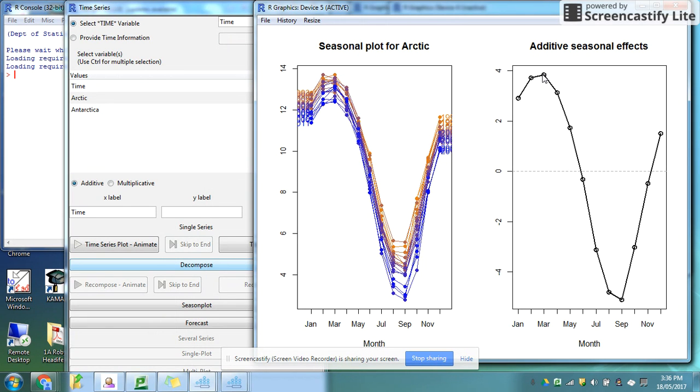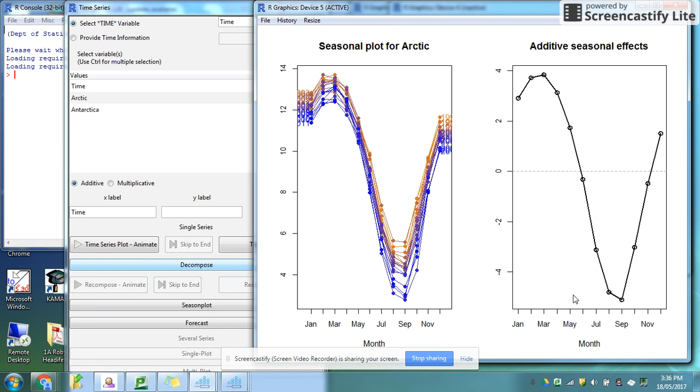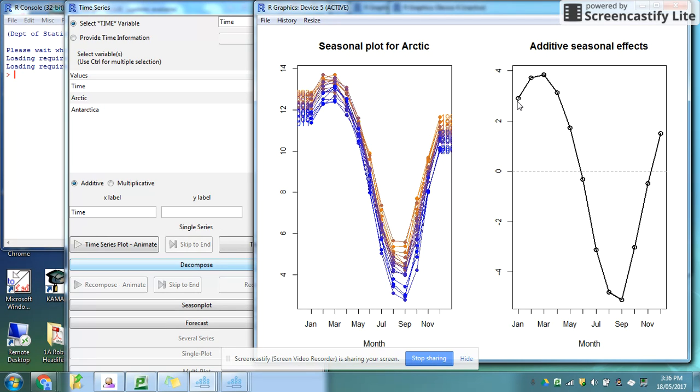I can see that in March I have the highest amount of sea ice in the Arctic, and in September I have the lowest amount of sea ice. In March I'm about four million square kilometers more of sea ice, and in September I'm about maybe five million square kilometers fewer amounts of sea ice. I can see a pattern that makes sense to me, having come from the northern hemisphere.